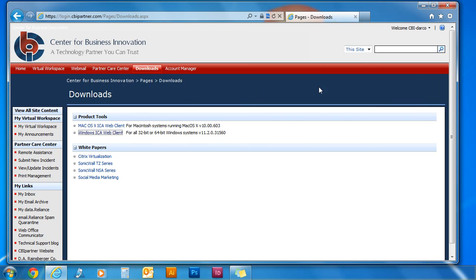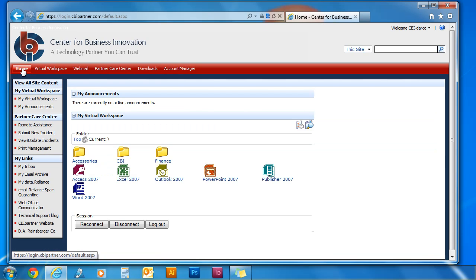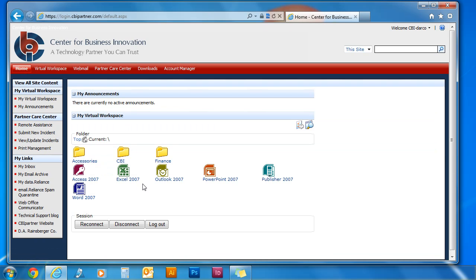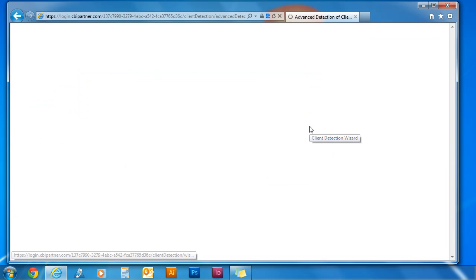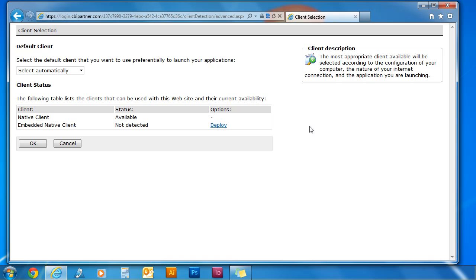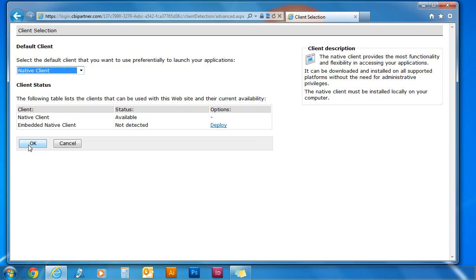Now you can go back to your home page and access your applications. Select the client detection wizard. From the drop down box, click Native Client. Click OK.